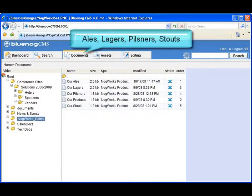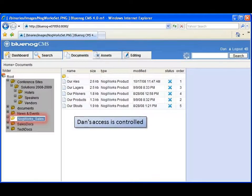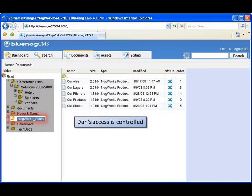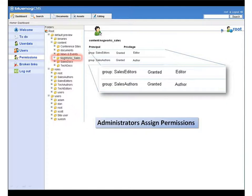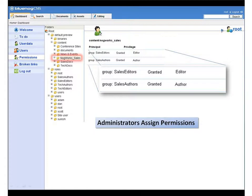NogWorks brews and sells a variety of specialty beers. Dan is able to access only those documents and document types to which he's been granted permission based on his role. Granular user permissions enable NogWorks to enforce consistent workflow standards for content creation, review, and approval based on predefined authorization rules.